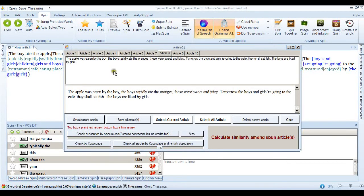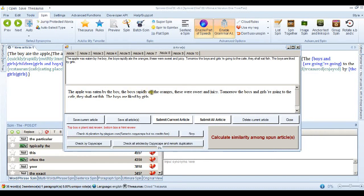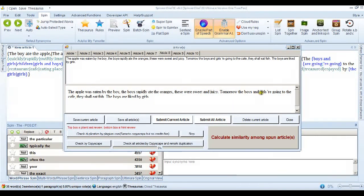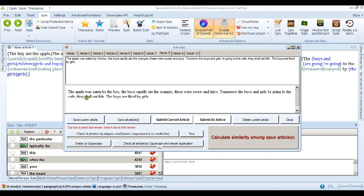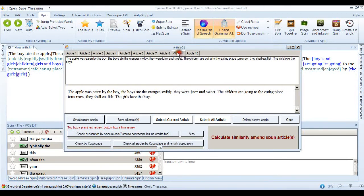And they all should be pretty much human readable. I can click on any of them. What's that one say? The apple was eaten by the boy. The boys rapidly ate the oranges. These were sweet and juicy. It's where all the boys and girls are going to the cafe. They should eat fish. The boys are liked by the girls.